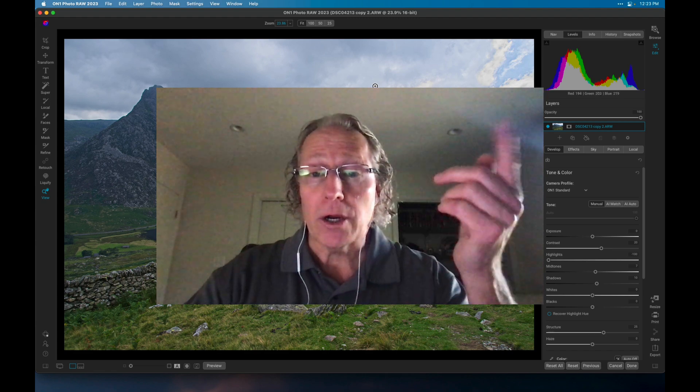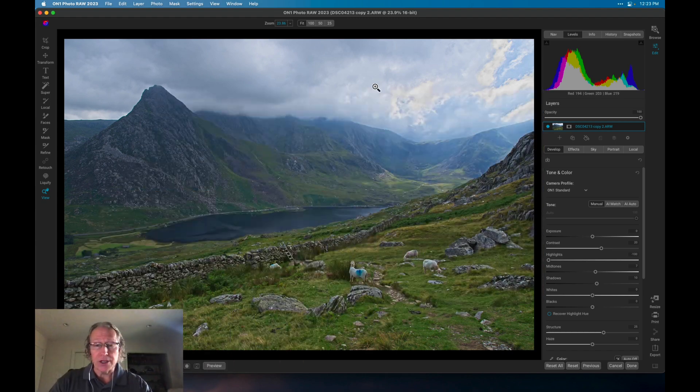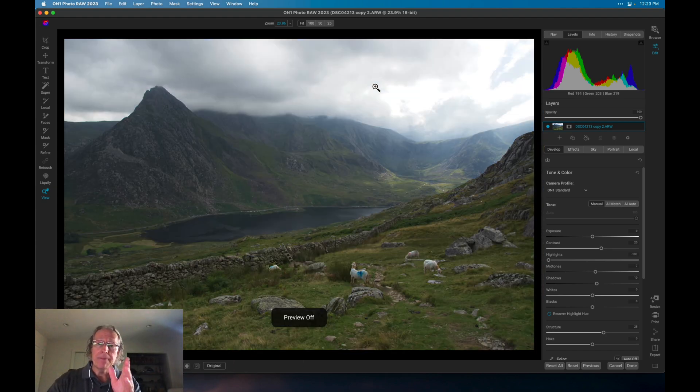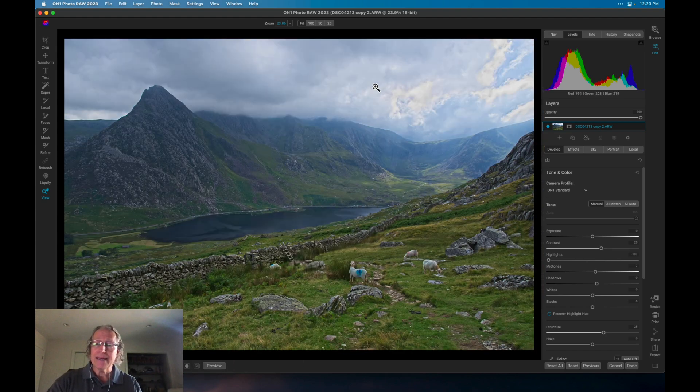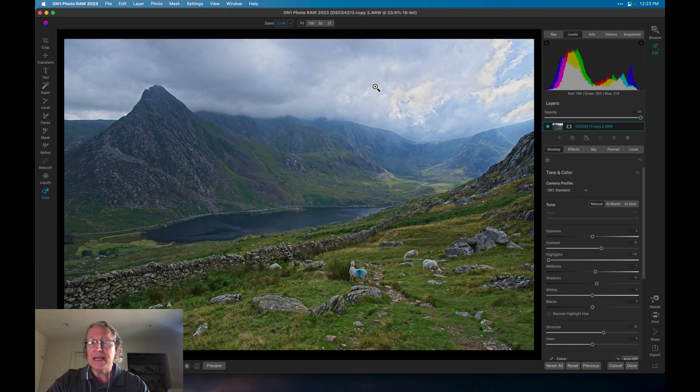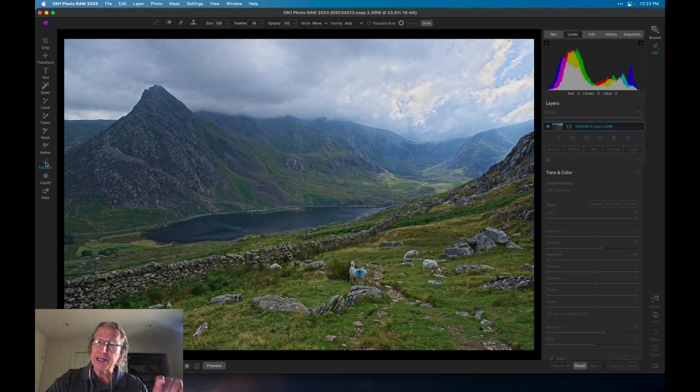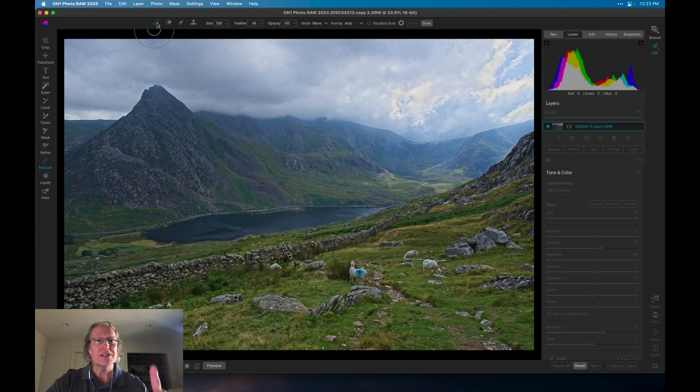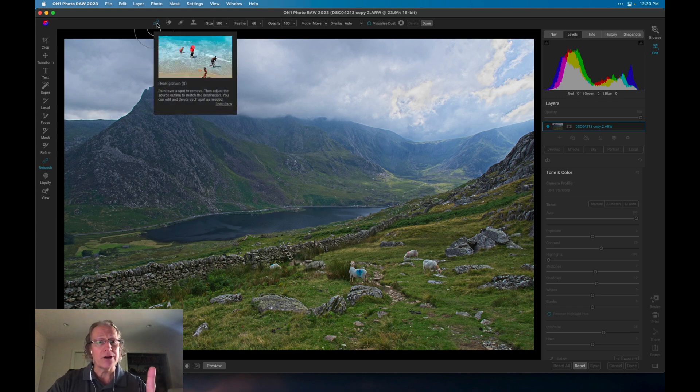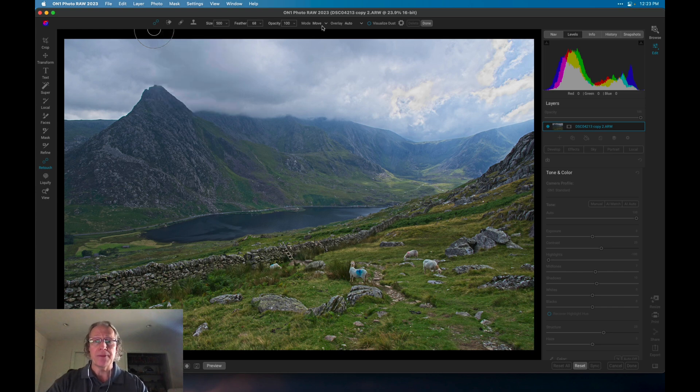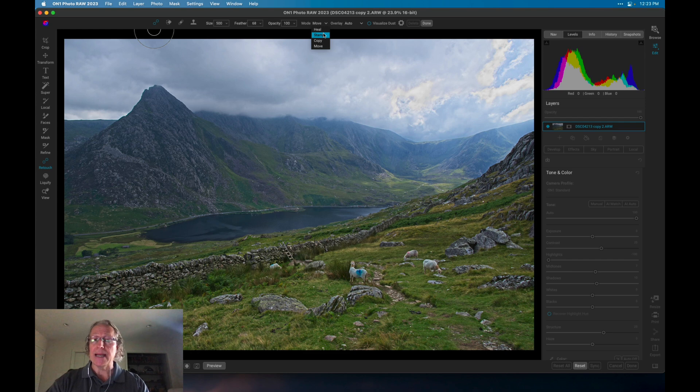The first thing I want to do is talk about this healing brush. I've got a photo here, as you can see. I did a little bit here in develop, and I want to show you this enhanced brush. So if you click on retouch on that left menu, and make sure you're on this first option here on the left, which is the healing brush. Now, if you come over here in this drop-down, you can see you've got heal and stamp, which you had in the previous version, but now you've got copy and move.